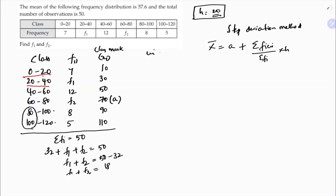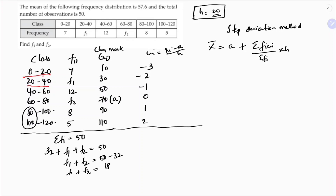Calculate ui = (xi - a) / h. Beside a = 70, the ui values are: -3, -2, -1, 0, 1, 2. The class mark beside the missing frequency f2 gets ui = 0.